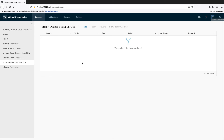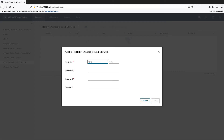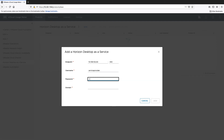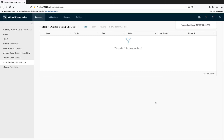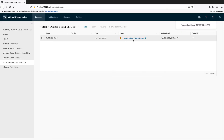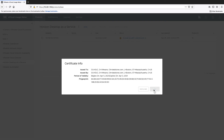For Horizon Desktop as a Service, enter the following details: the IP address or host name of the product and the credentials of the user who is able to connect to it. You will also need to provide the domain of the product. Accept the product certificate of Horizon Desktop as a Service.